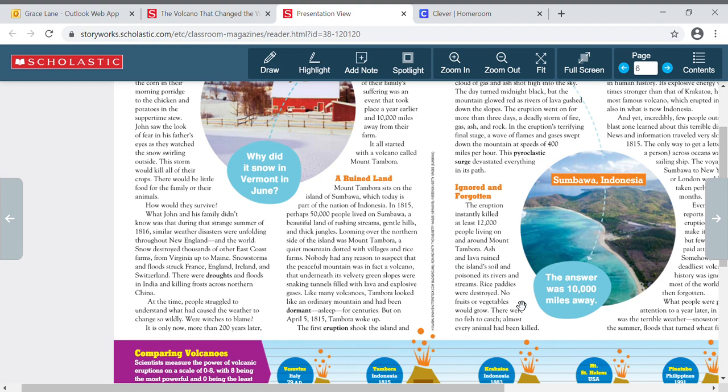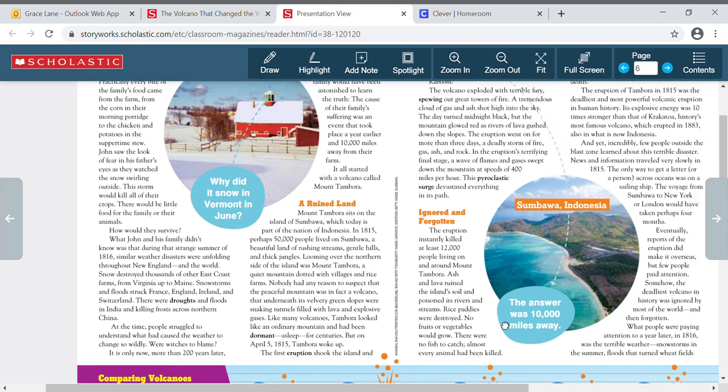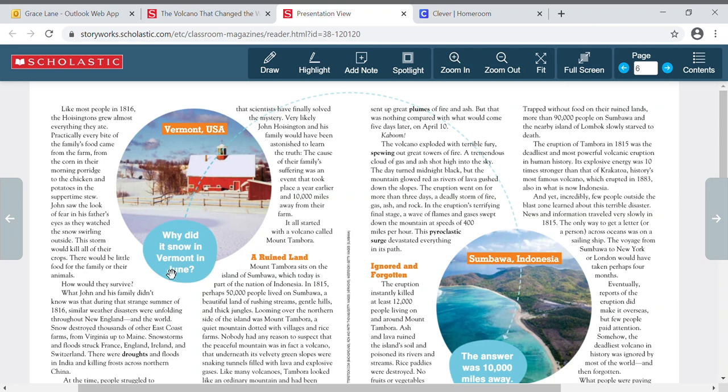The first eruption shook the island and sent up great plumes of fire and ash, but that was nothing compared with what would come five days later on April 10th. Kaboom! The volcano exploded with terrible fury, spewing out great towers of fire. A tremendous cloud of gas and ash shot high into the sky. The day turned midnight black, but the mountain glowed red as rivers of lava gushed down the slopes. The eruption went on for more than three days, a deadly storm of fire, gas, ash, and rock. In the eruption's terrifying final stage, a wave of flames and gases swept down the mountain at speeds of 400 miles per hour. This pyroclastic surge devastated everything in its path.